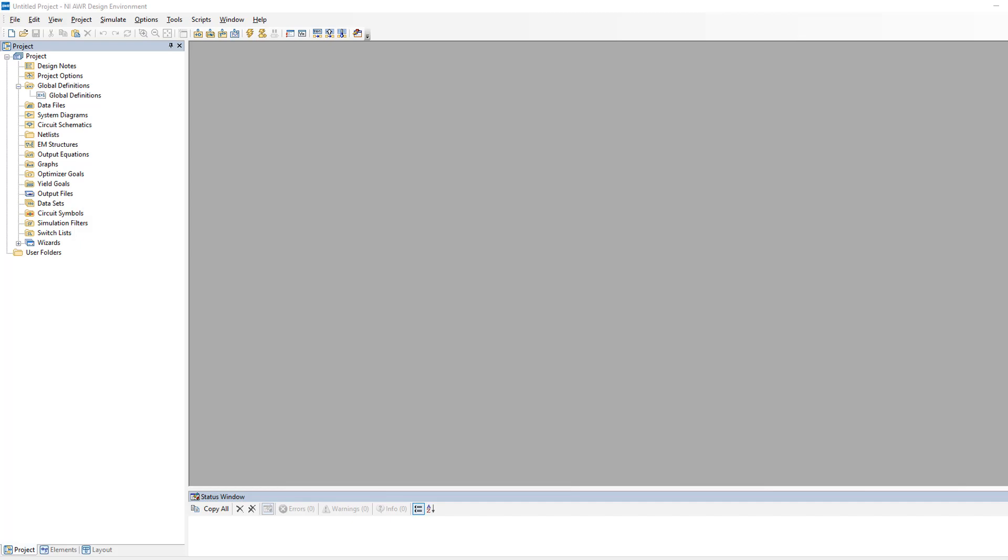In circuits however we can also have current sources. These are somewhat a little bit more abstract and not as easy to understand. But what you have to remember is that an ideal DC current source will fix the current on the branch on which it is placed.